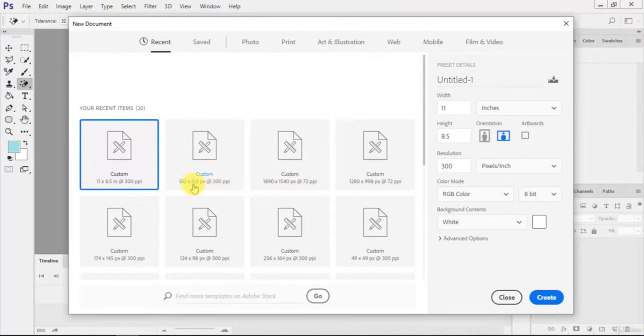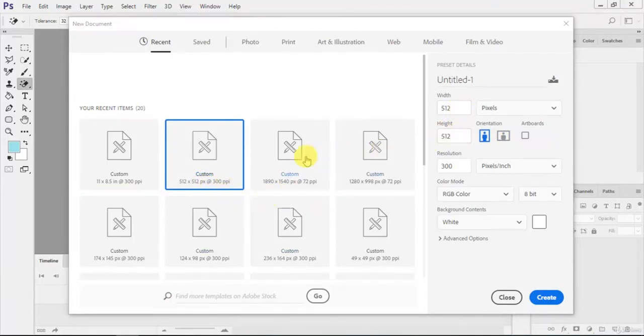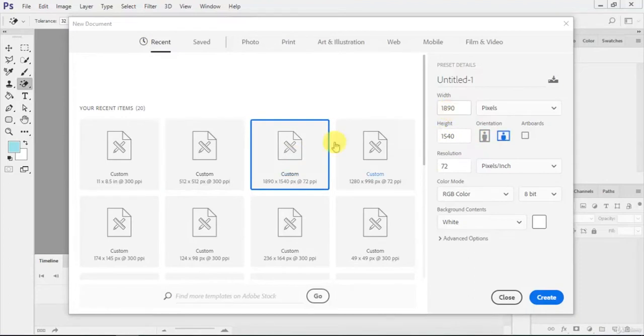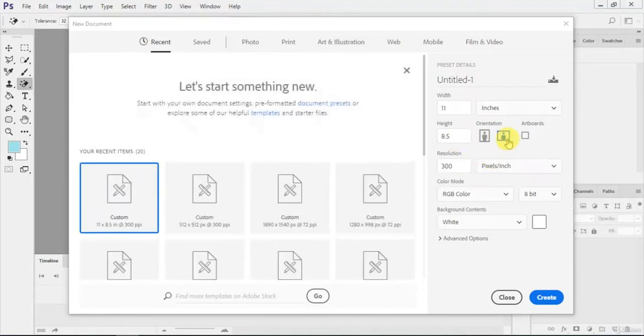Just like this one is 512 pixels height and width and 300 PPI. Here's 512, and when I click on this one, the 1890 pixels width and 1540 height, the orientation is landscape. You can do it also in portrait, so it will just interchange the dimensions.